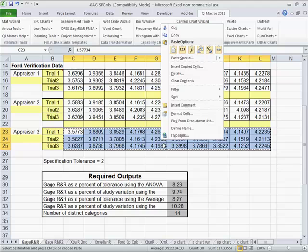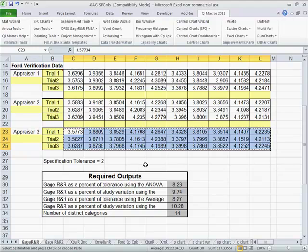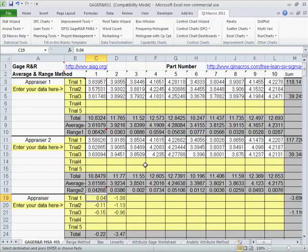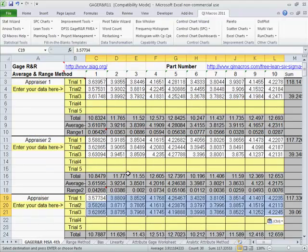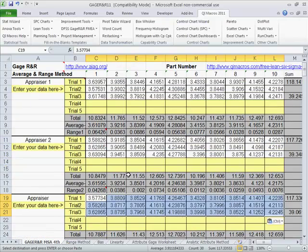Right here you'll also notice that we have a specification tolerance of two and we're going to use that as well, because the gauge R&R worksheet has three different ways of measuring gauge R&R.